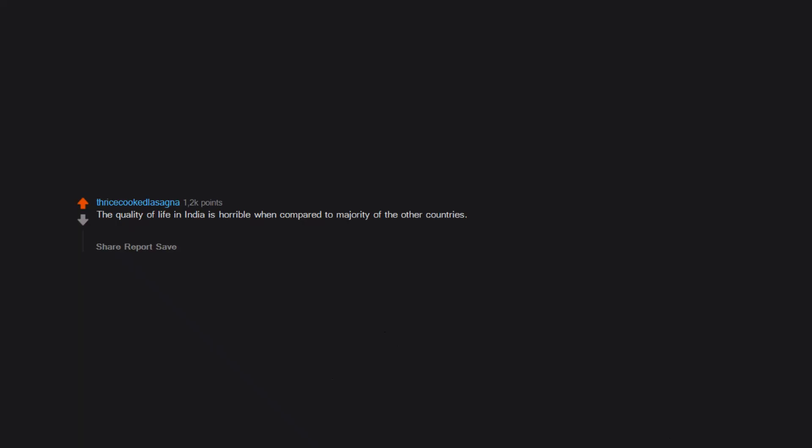The quality of life in India is horrible when compared to majority of the other countries. Makes survival harder in this country knowing that I could have lived a better life had I not been born here.